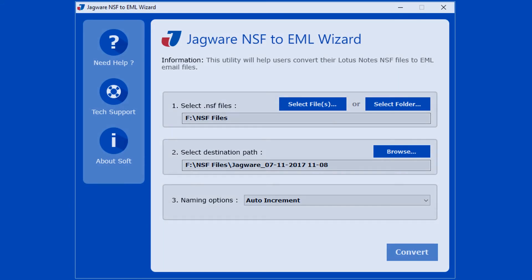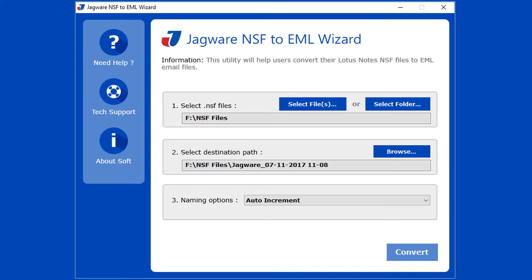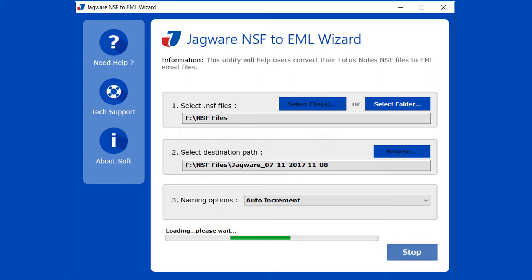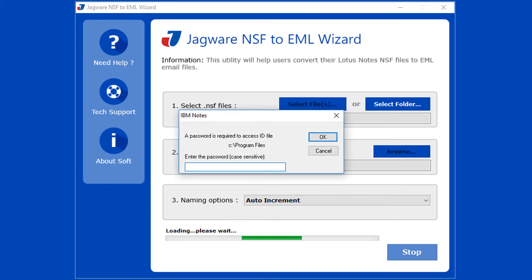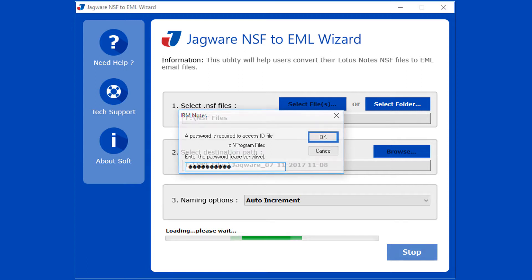Now Step 4: Go for conversion. Click on the Convert button to start conversion. Here you need to provide the password of Lotus Notes installed in your system, then click OK to continue the conversion process.